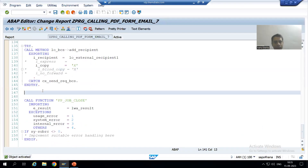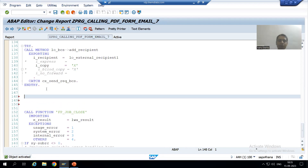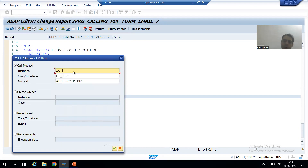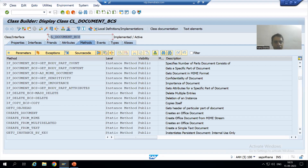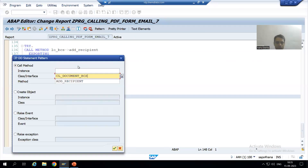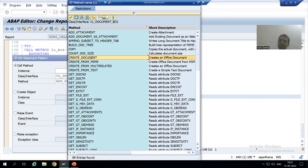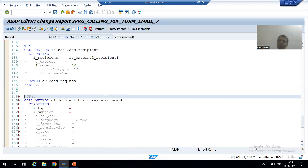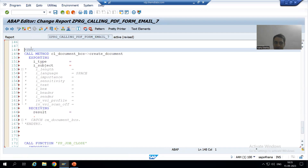I will go to our program and go to the pattern button, selecting ABAP object patterns. There is no need for an object as it is a static method. The class name is cl_document_bcs. I will use F4 help for the methods and select the method create_document. Never forget to uncomment the try and catch block.